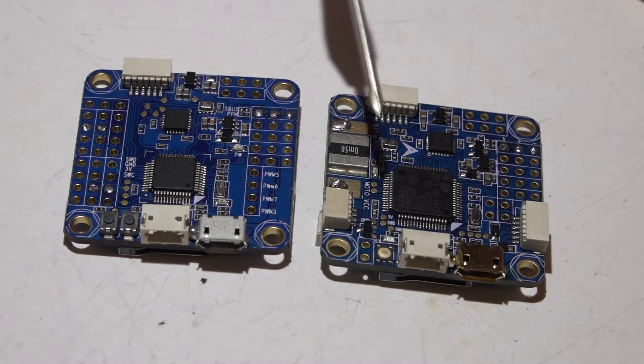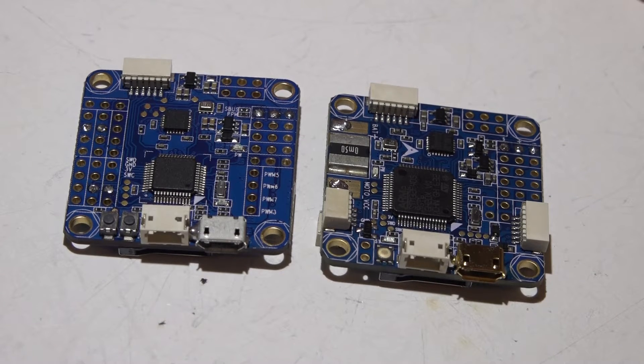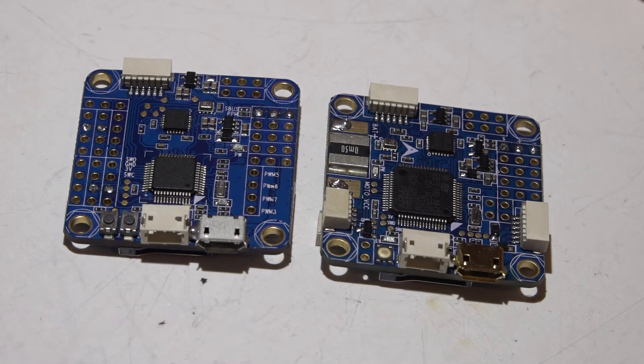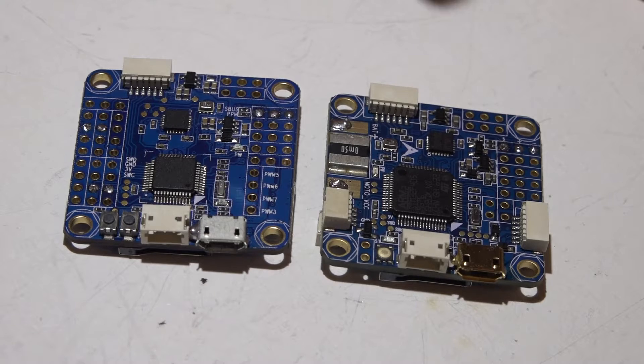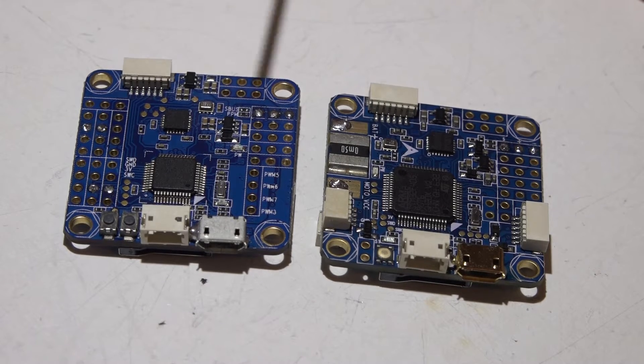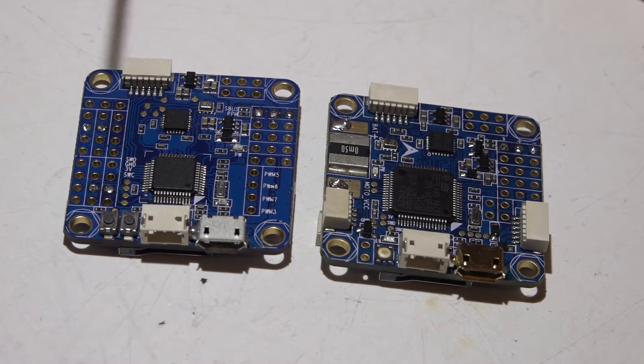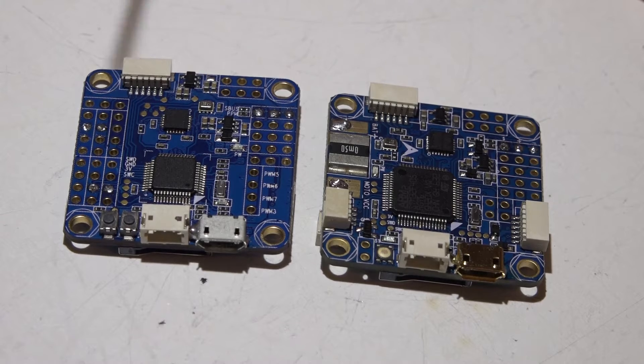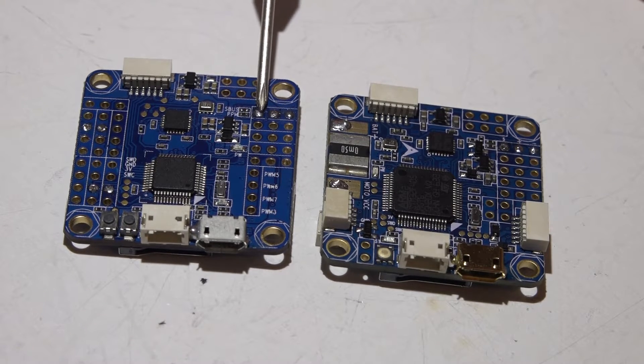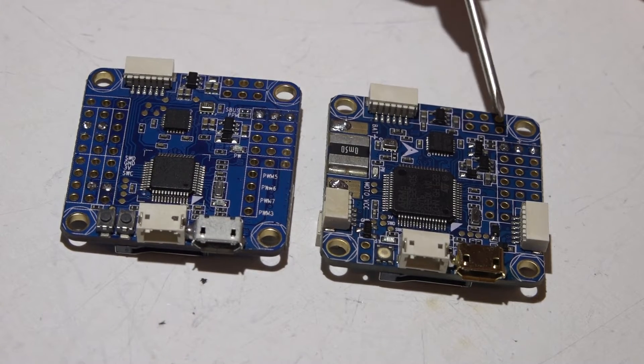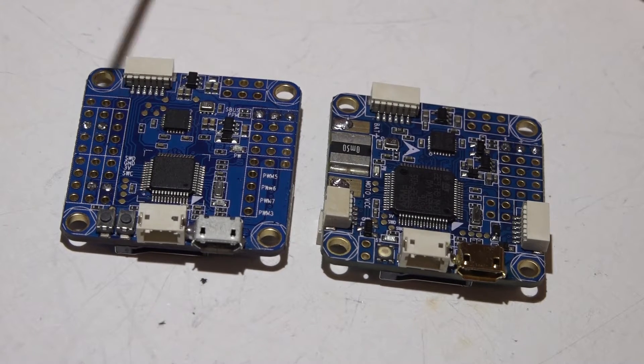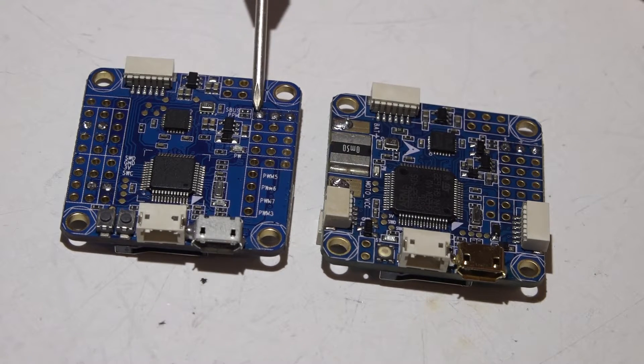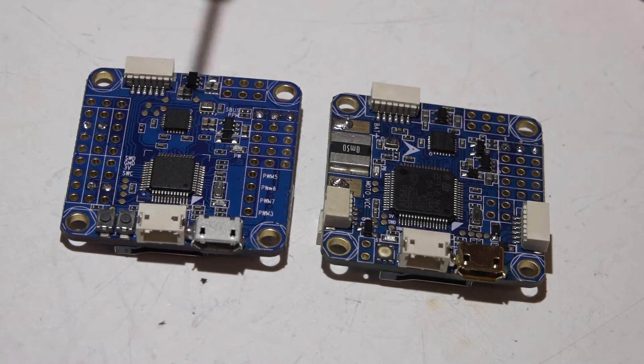Now these boards do not accept PWM receivers, so if you do have a PWM receiver you will have to either purchase something else or think about getting a different flight controller. They do accept everything else. You can run SBUS on this pin as well as PPM receivers use the same pin. If you have a Spektrum satellite receiver, you can use this plastic JST connector here.